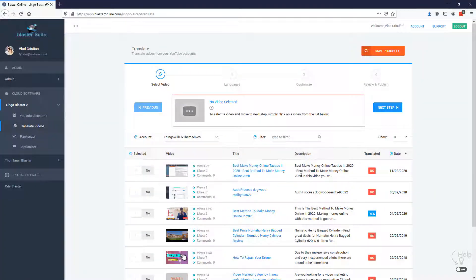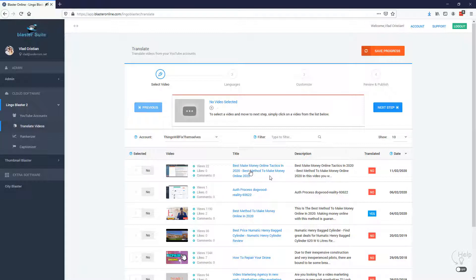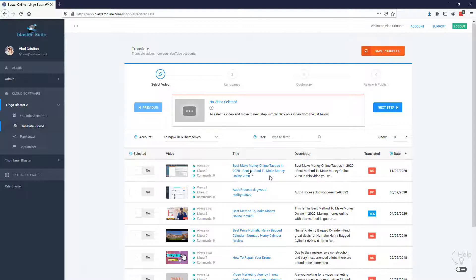Don't forget that only 25% of online searches are done in English and by using Lingo Blaster, you will be able to target the 75% of the market that is not tapped by anybody else. I really hope you enjoyed this demo video and you're going to grab your hands on Lingo Blaster too. Thanks a lot.